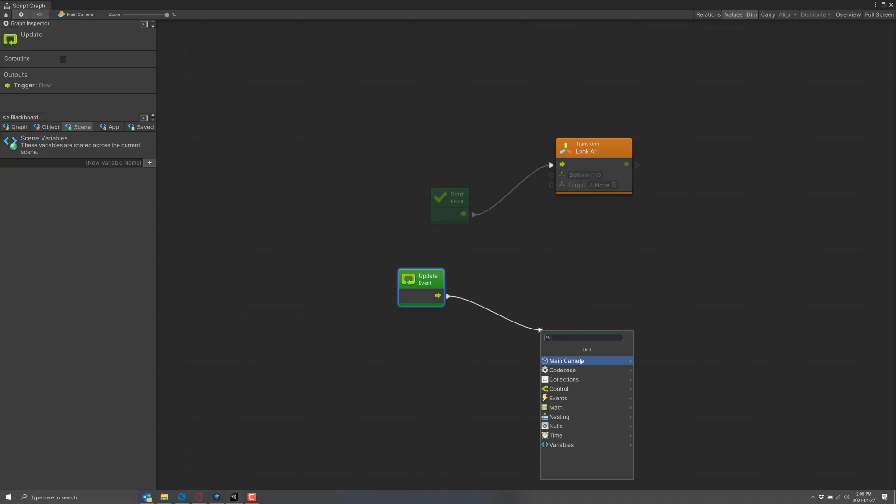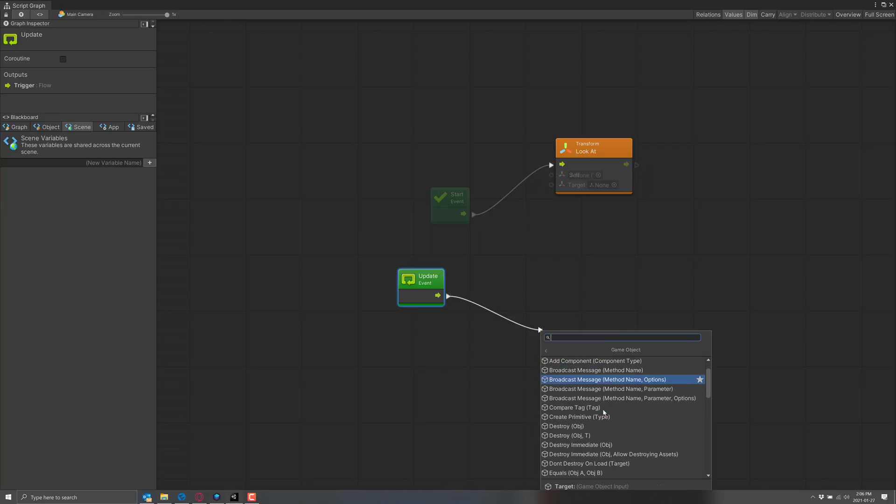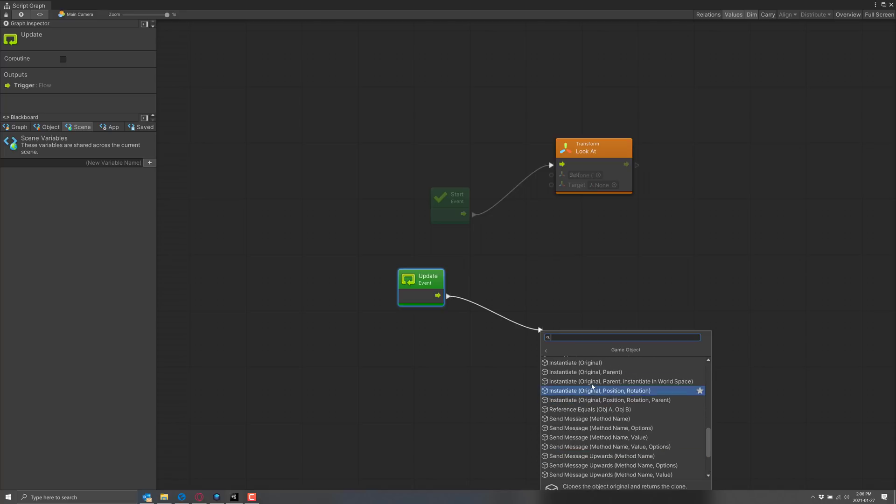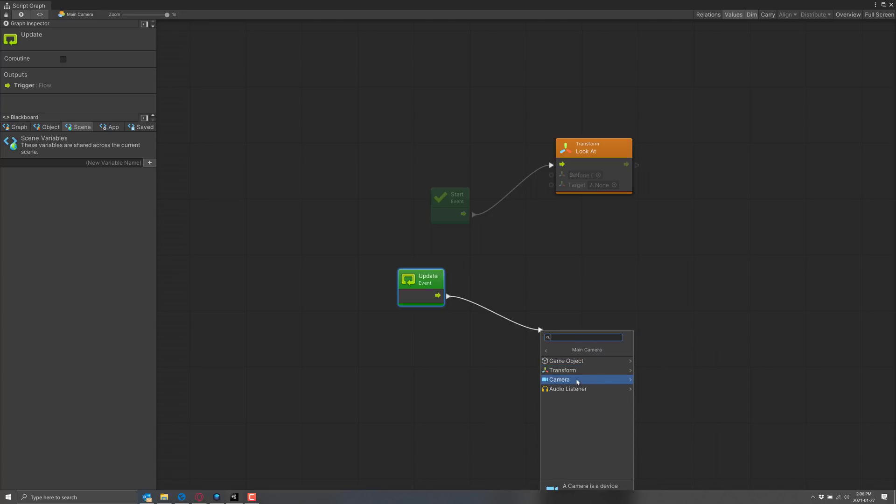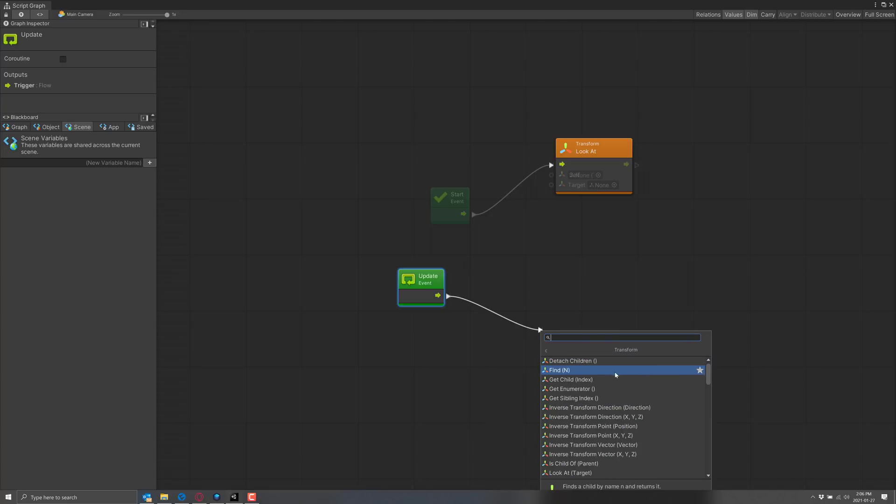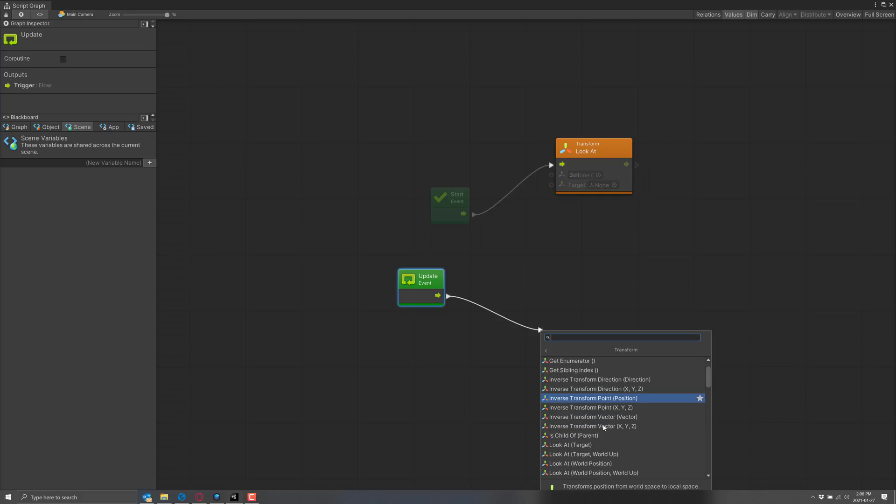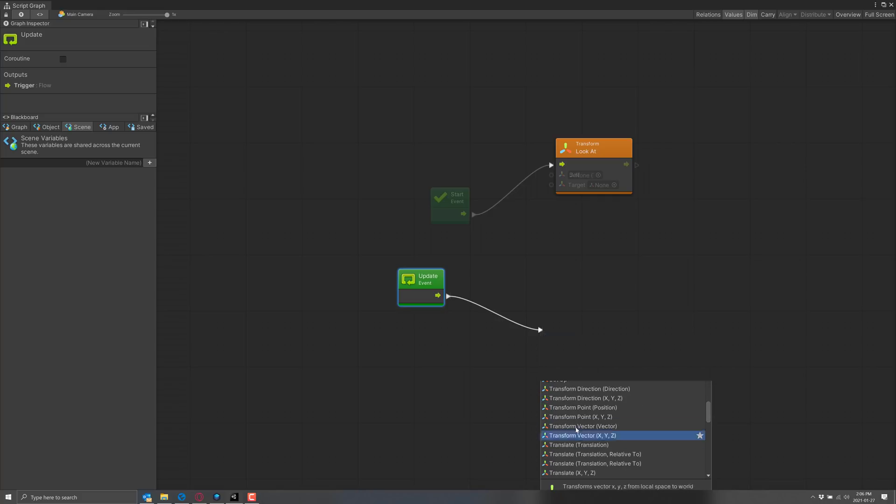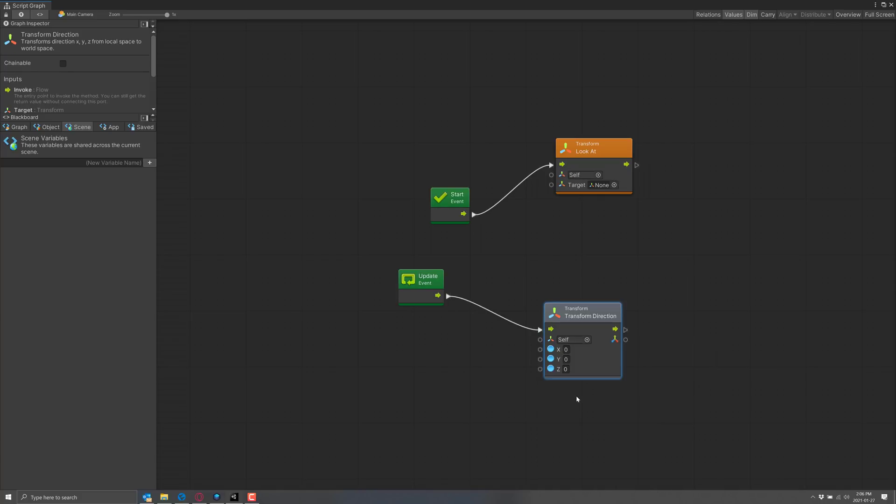So for example, we could do something like get the game object here and actually probably wanted to go back and do the transform. So we could do something here like transform. We could scale or translate. Let's do a translate. So we could do a translate direction or transform direction, and you can just kind of keep moving. So there, our camera is going to move one in the X direction every single update frame.